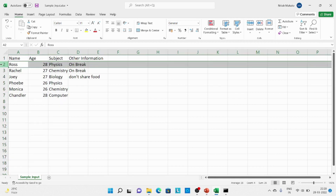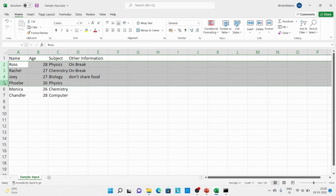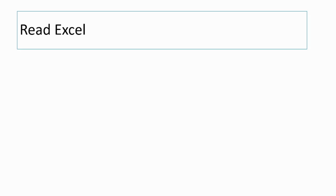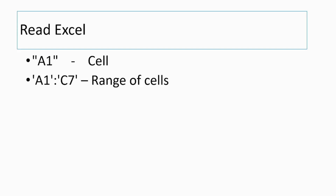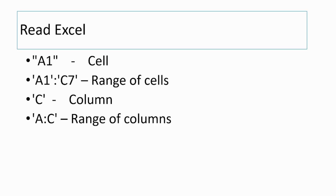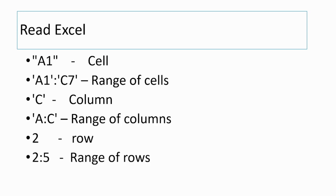If it is a particular row, provide the row ID — for example row 2. If it is a range of rows, provide the range like 2 to 5. To summarize: for a particular cell, provide its ID; for a range of cells, use slicing with the address; for a particular column, provide the column ID; similarly for range of columns, row, and range of rows. Now let's see the demo.